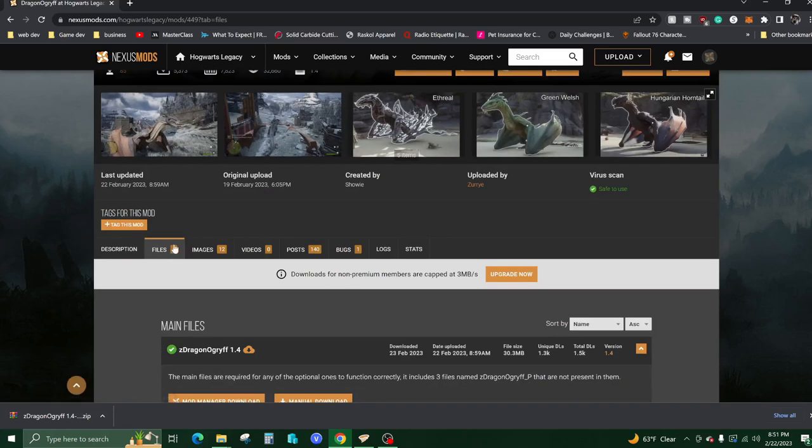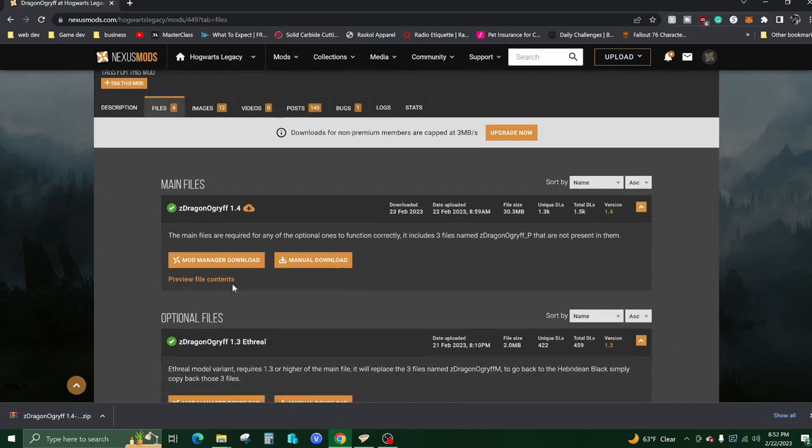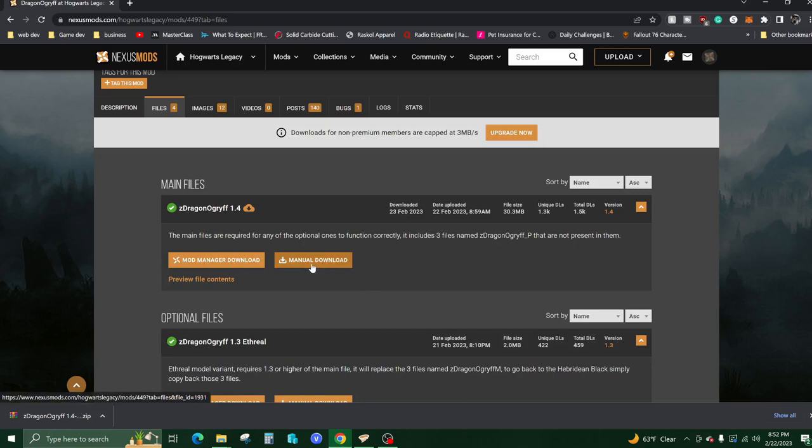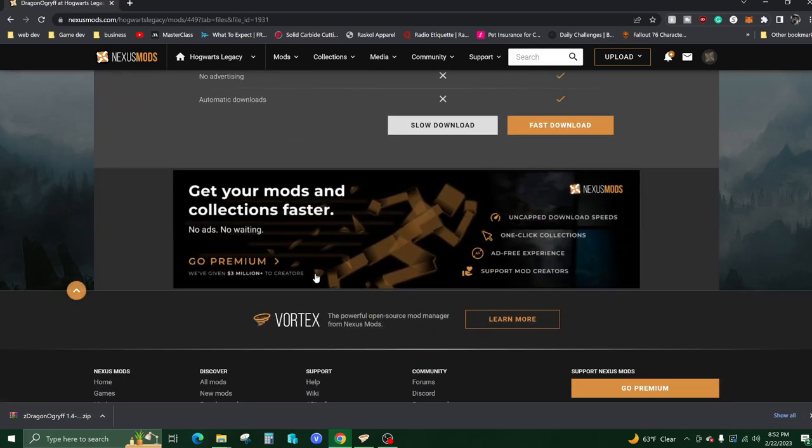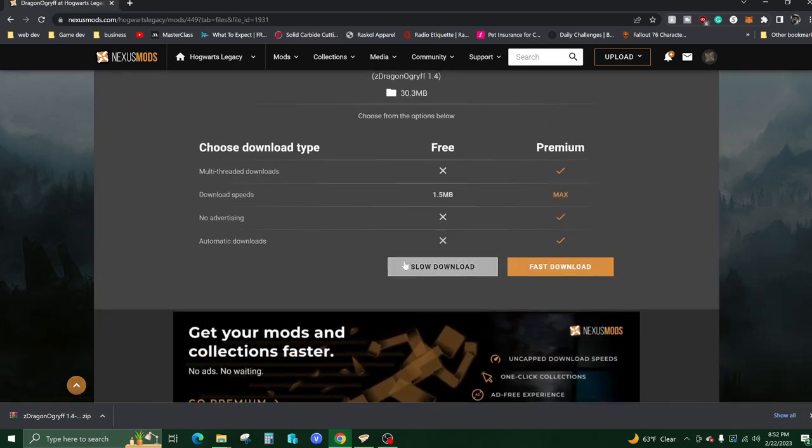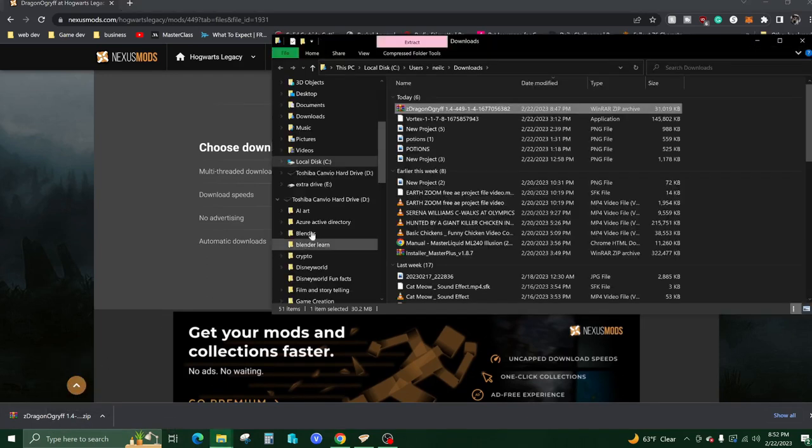Now you're going to want to go to Files over here. If you are using the software, click this one. If you're not, you're going to want to do the manual download. Click that, do the slow download, and that will give you a little zip file here.